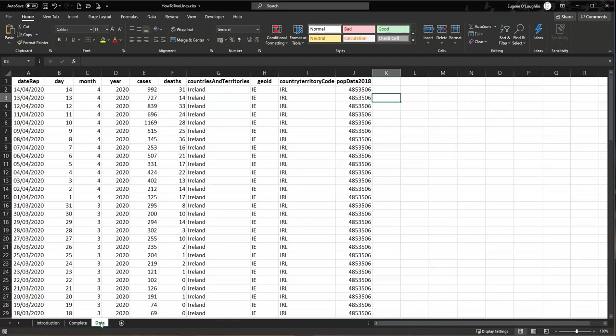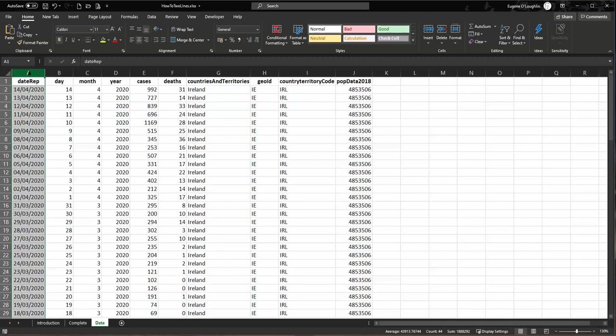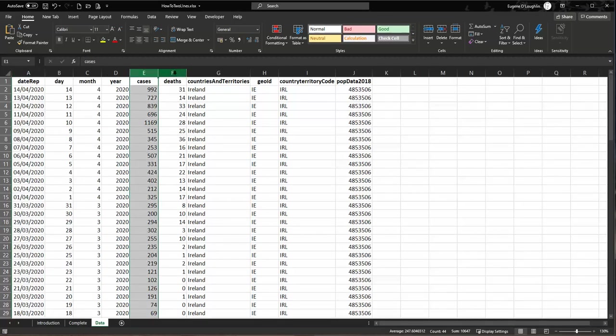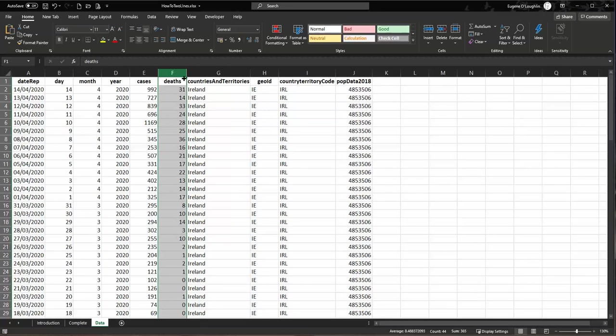And what I'm interested in are just three of these columns. So in column A I've got the date because I want to show the data over time. And column E is where the number of cases that have been recorded are. And column F is where the number of deaths that have been recorded are. So these are the three columns I want to use to draw my chart. And really this is the key piece for when we are drawing a chart in Excel with two lines.